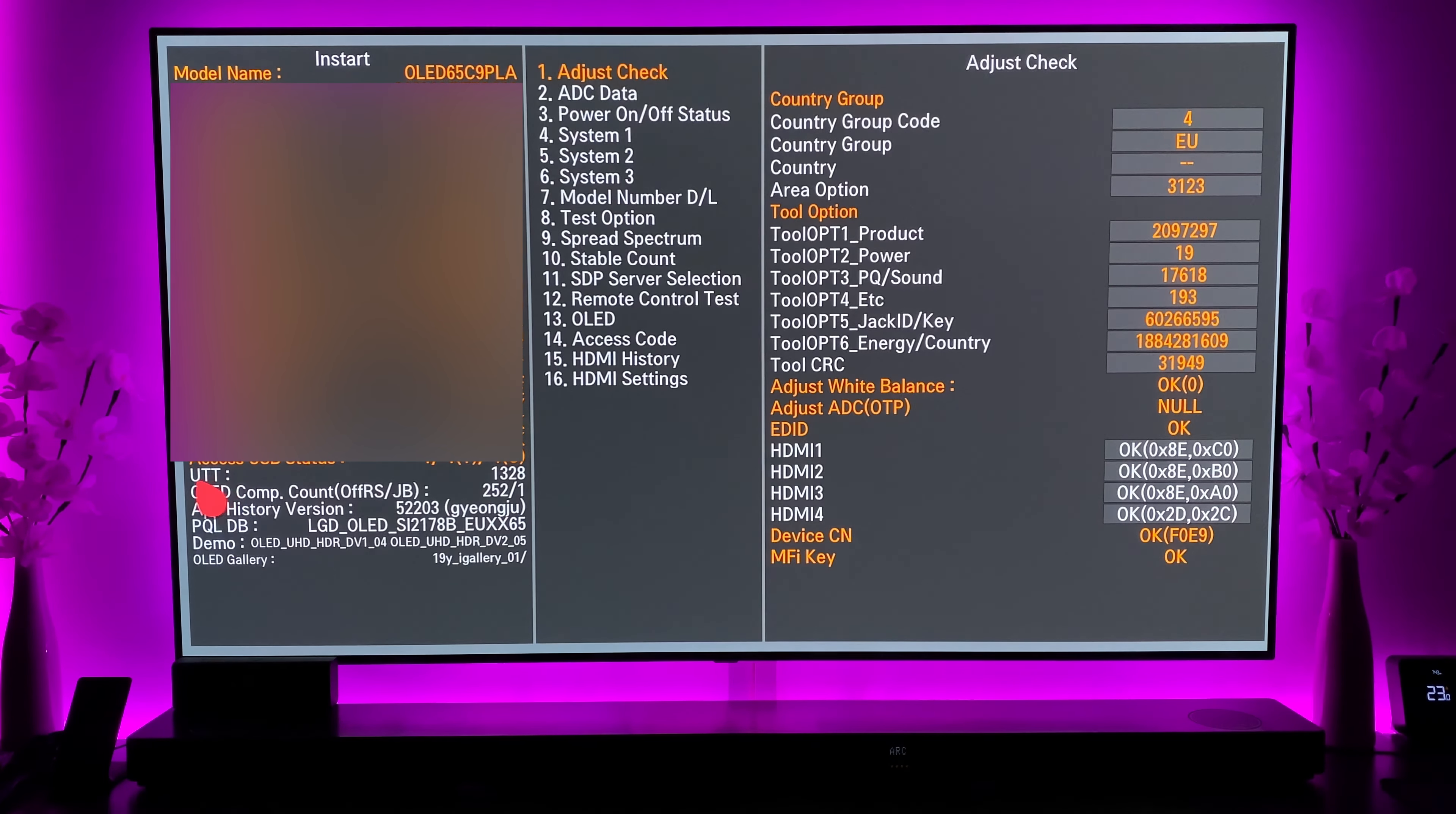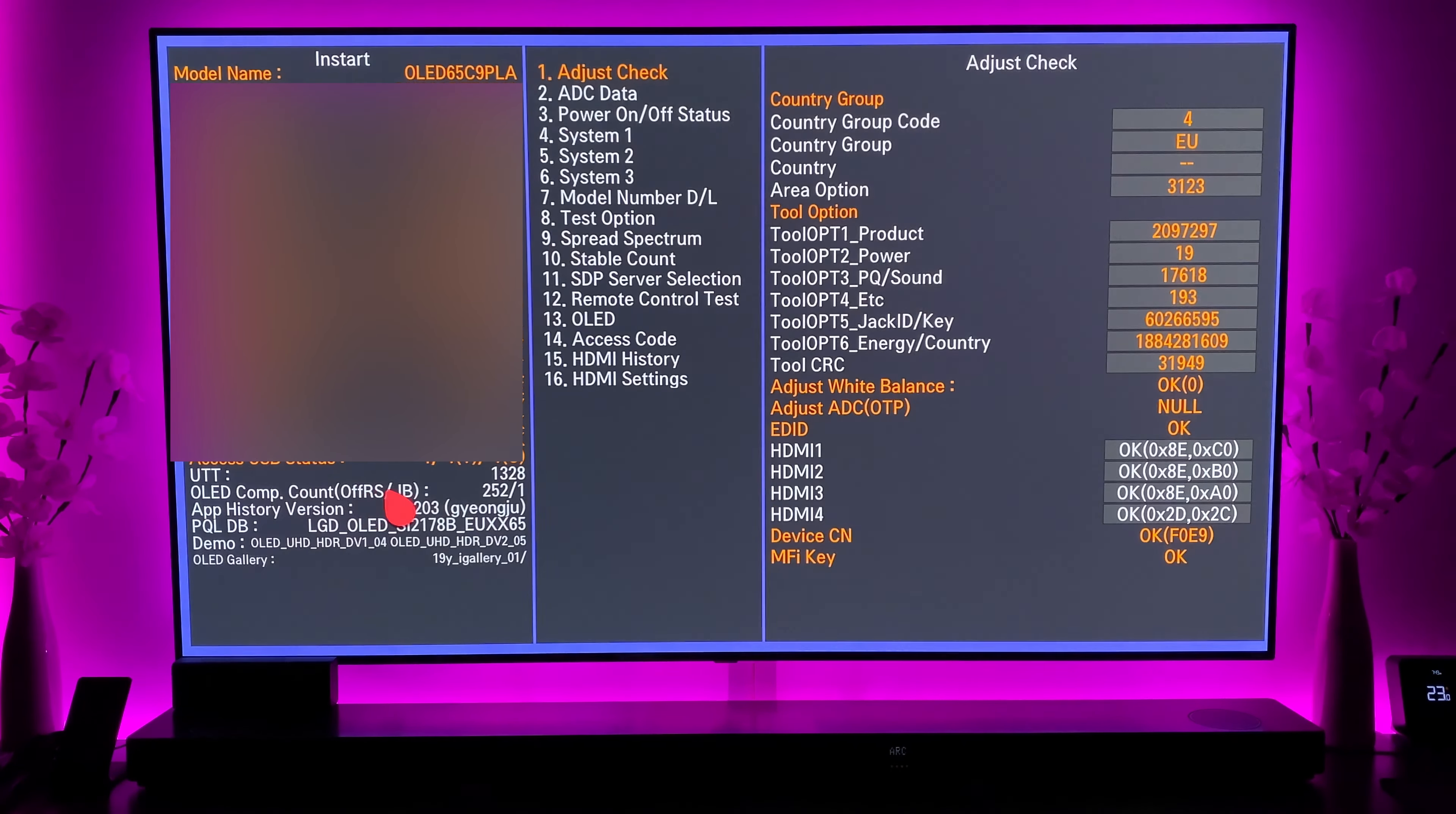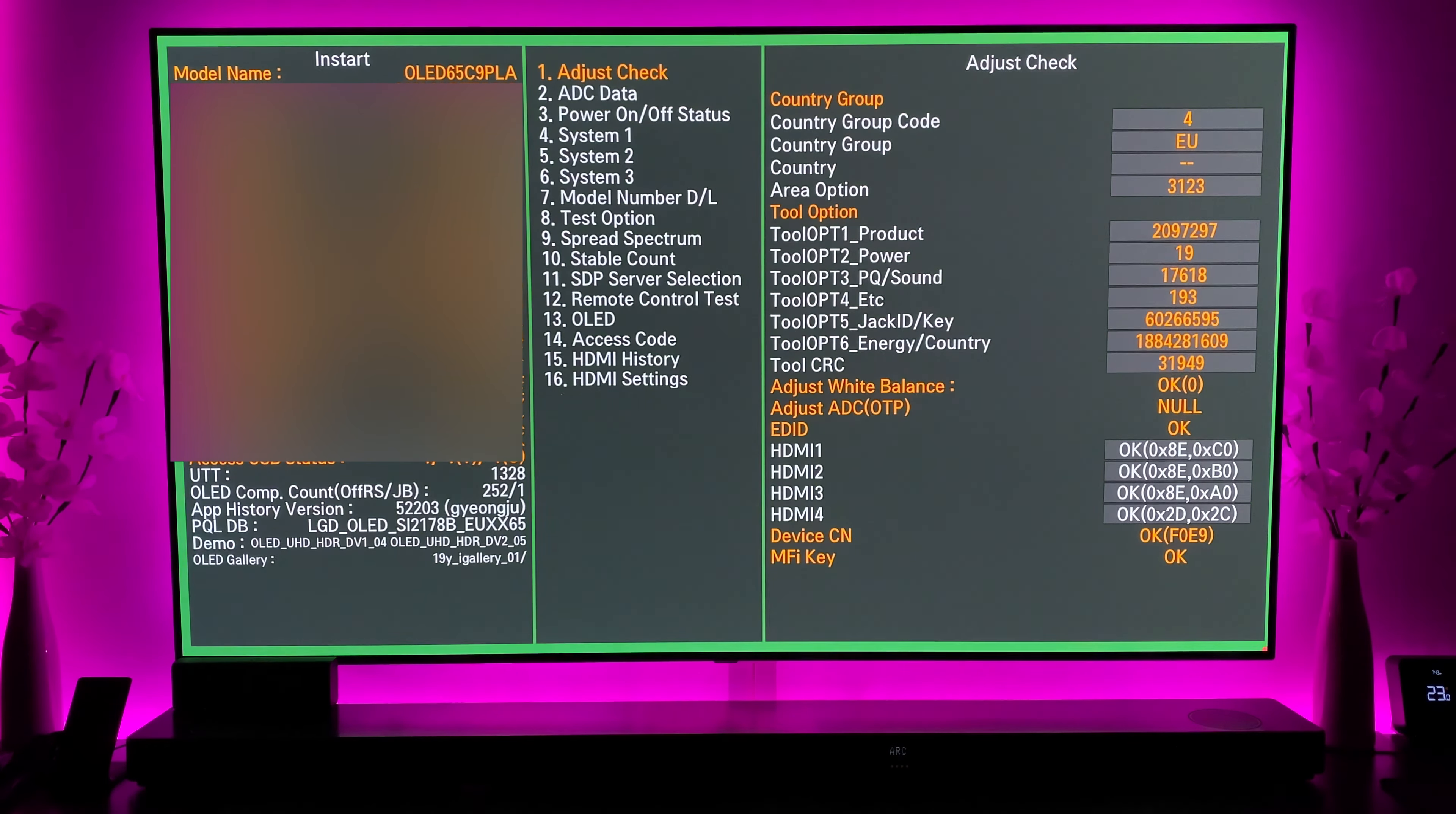So UTT which is currently showing as 1328. OLED compensation count which is your pixel refresher, so the mini pixel refresher has run 252 times and the major one is a single time.